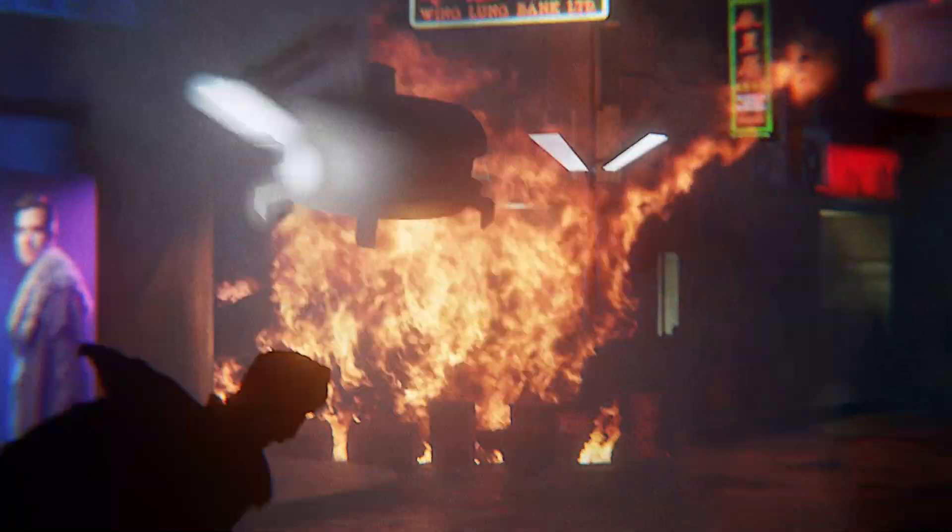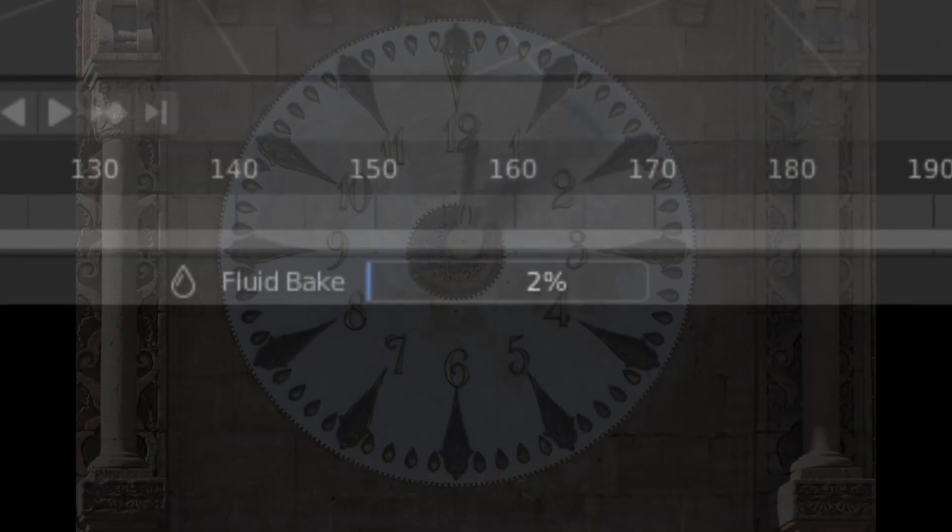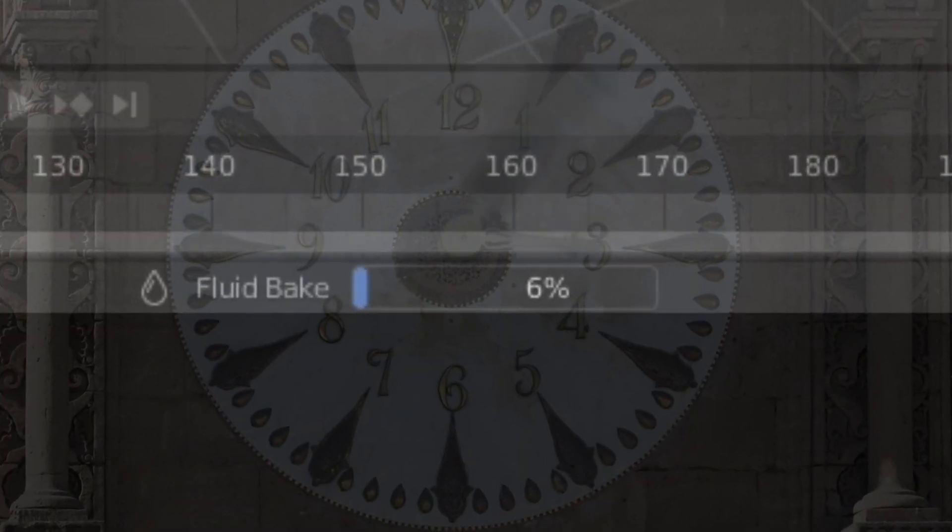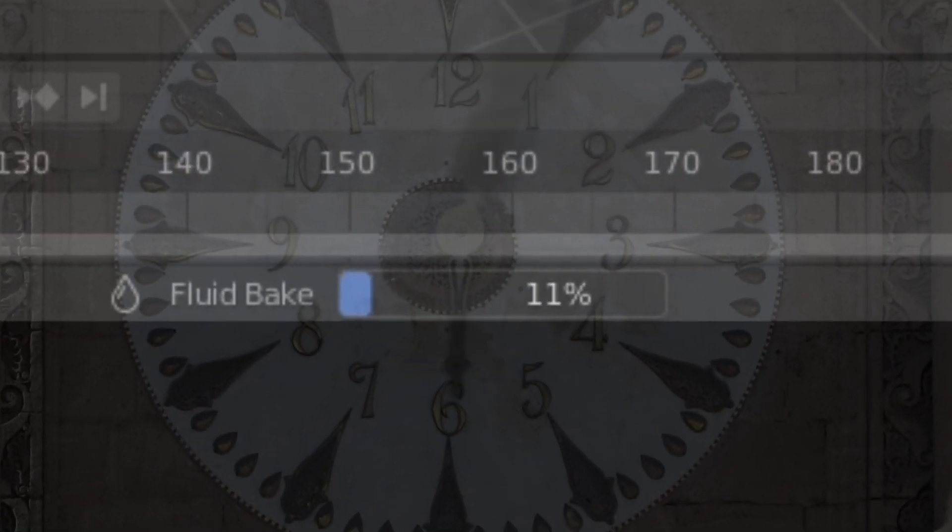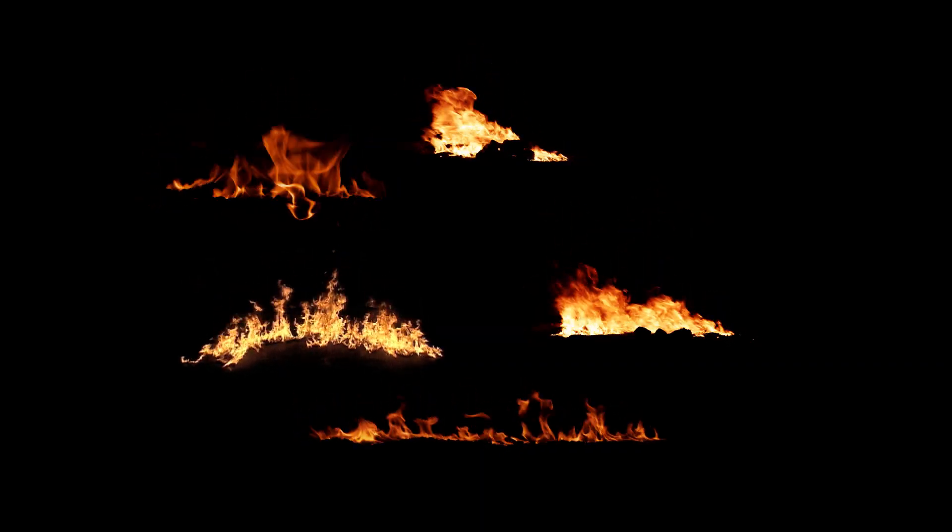If you want to add fire to your scene, but you don't have the time or processing power to deal with a fire simulation, try using stock fire footage.